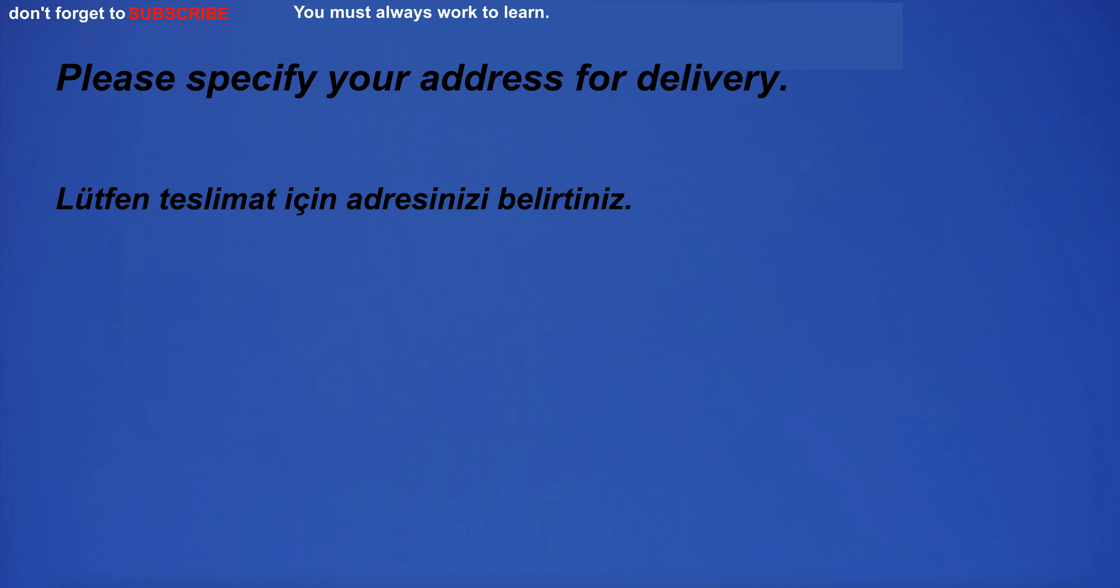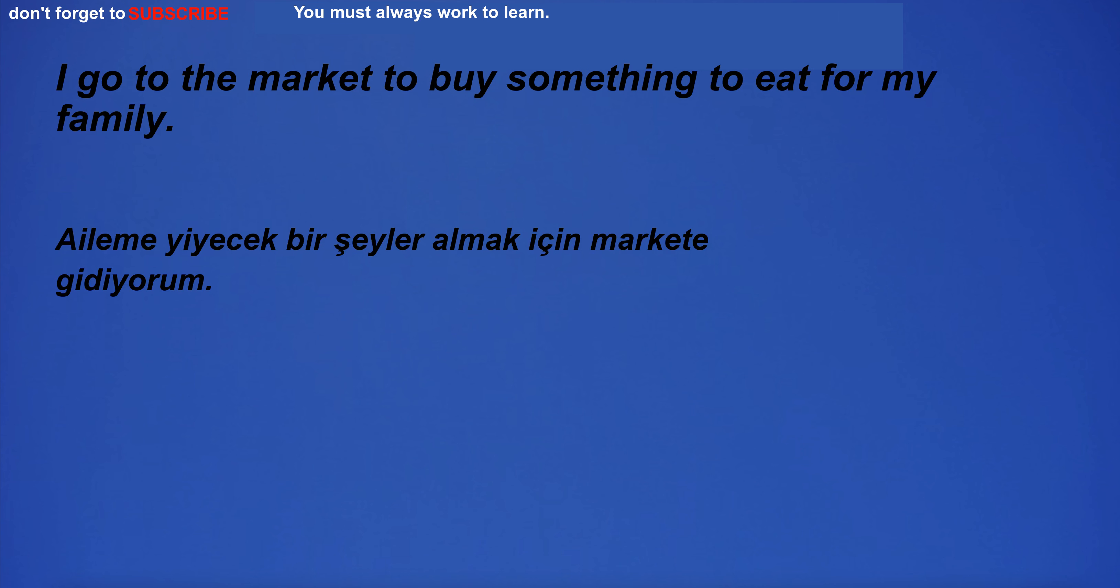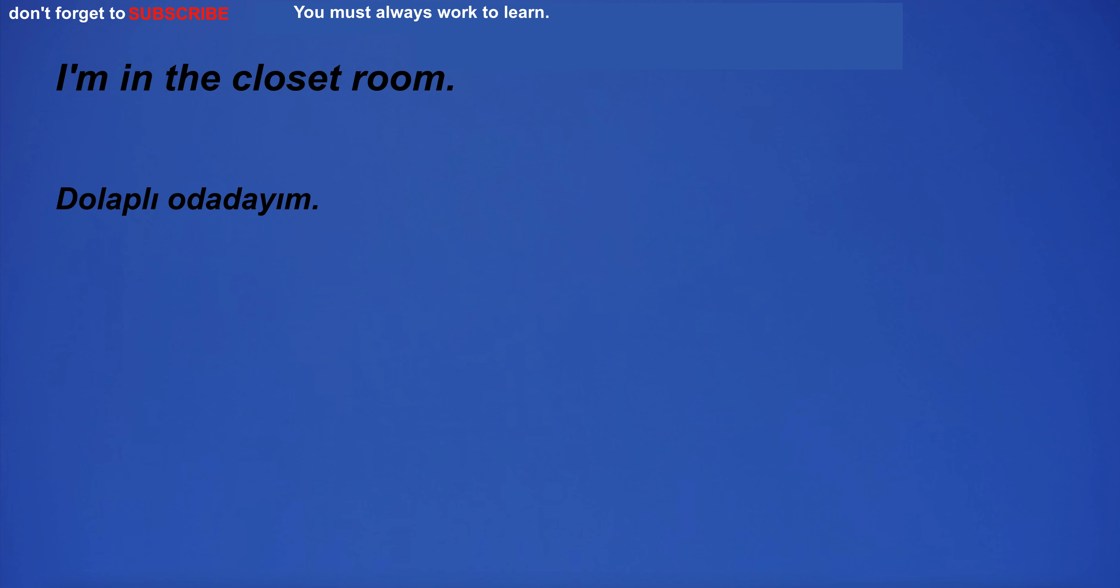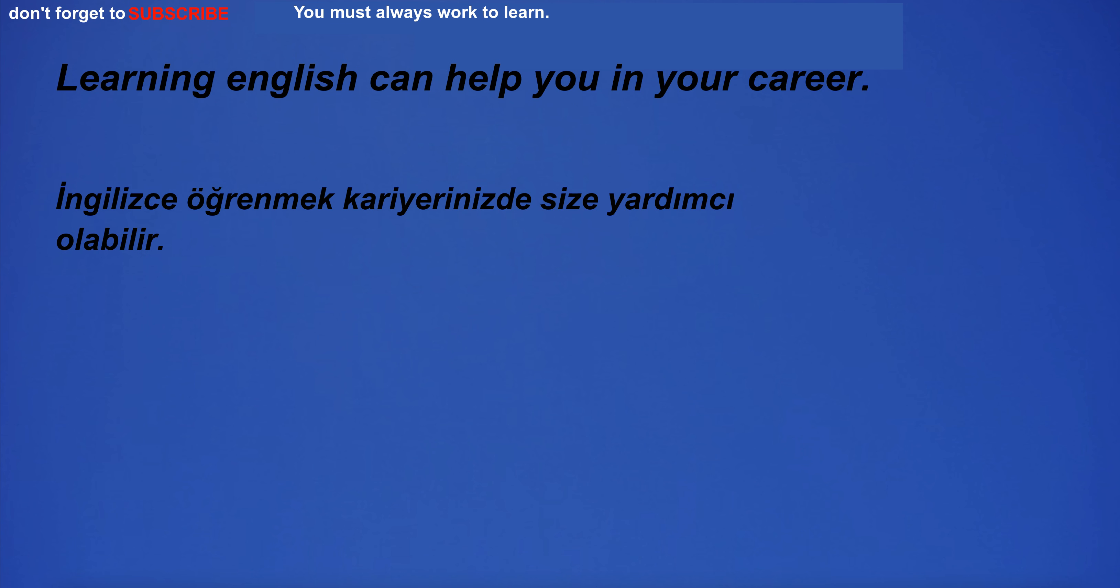Please specify your address for delivery. Have we rented a quiet apartment? I go to the market to buy something to eat for my family. I'm in the closet room. Learning English can help you in your career.